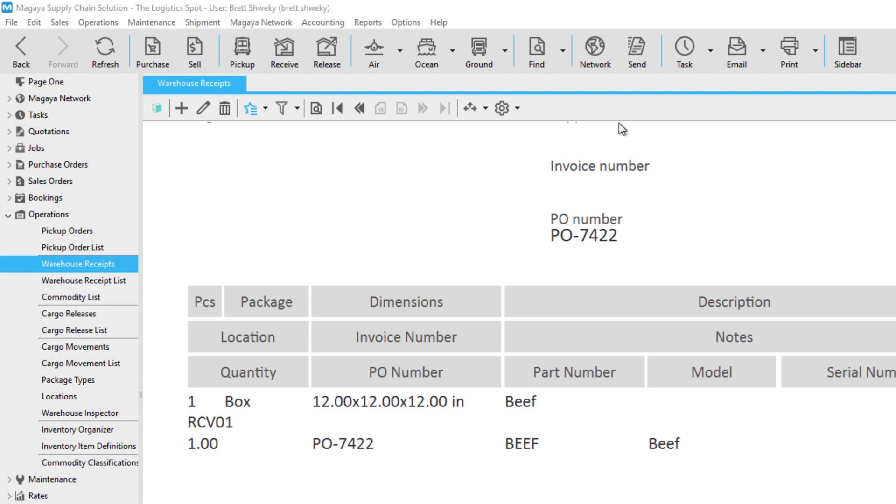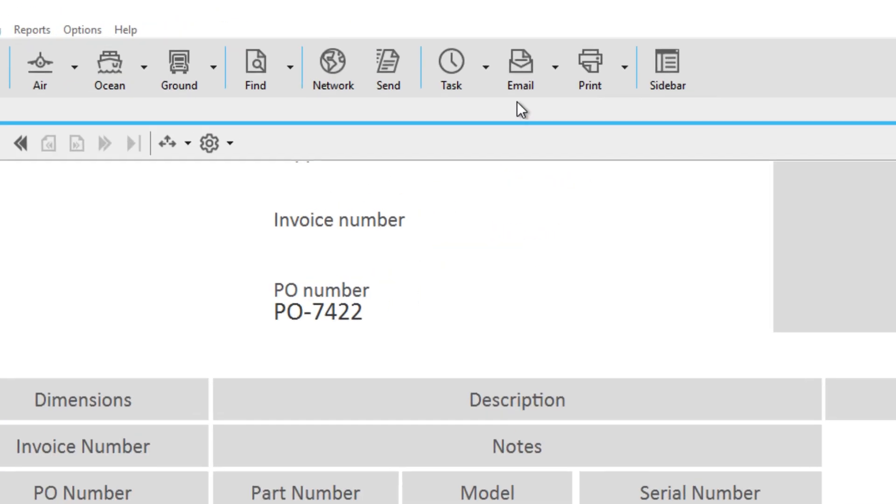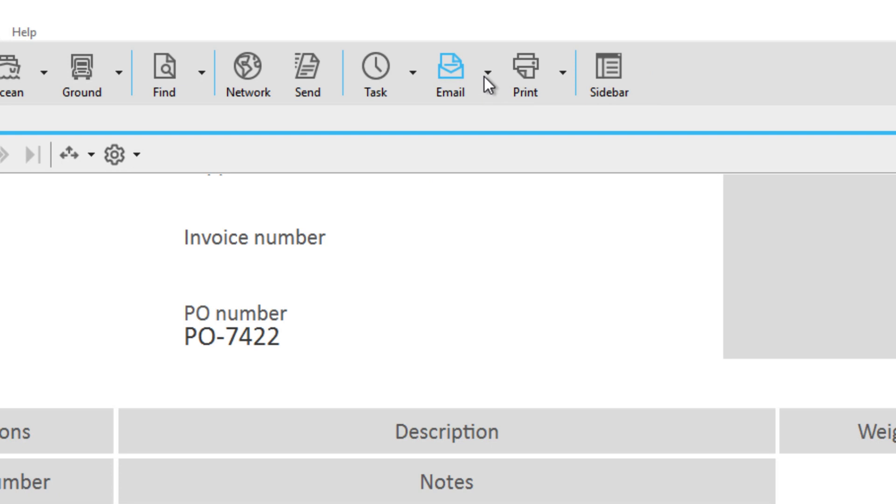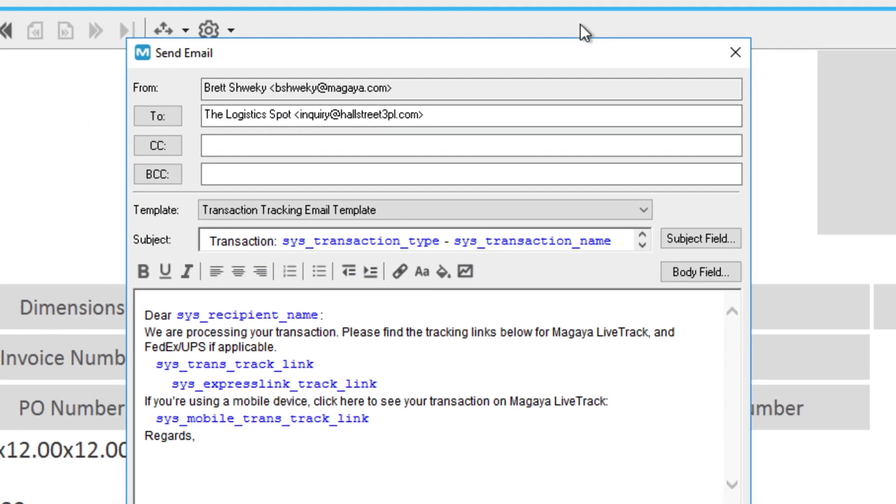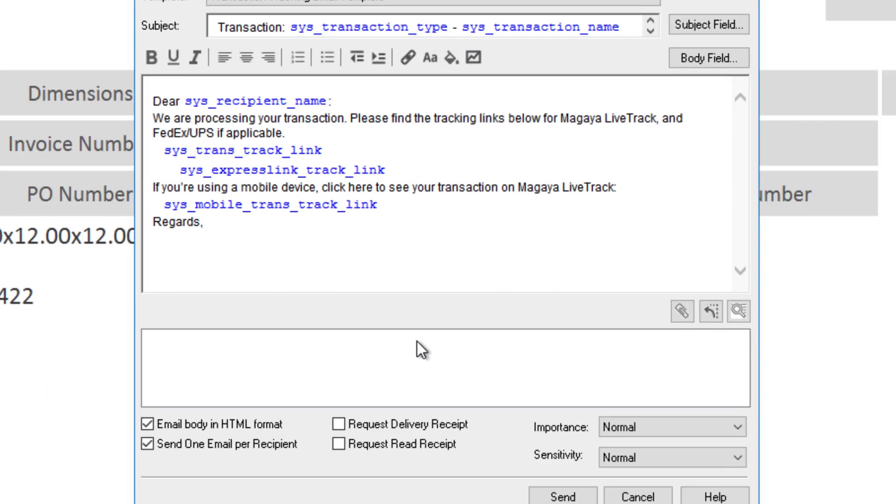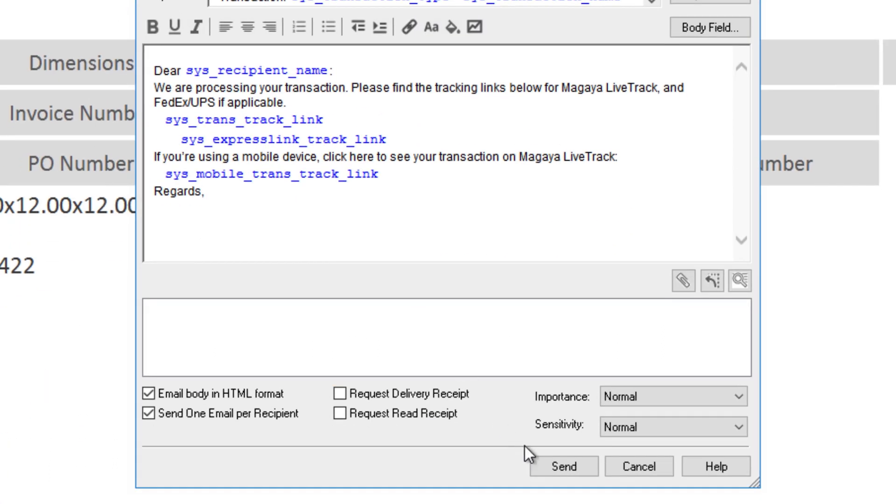First, click on the arrow on the side of the email button. Next, click Send Tracking Link by Email. An email message for the customer opens. Review the email. Click Send.